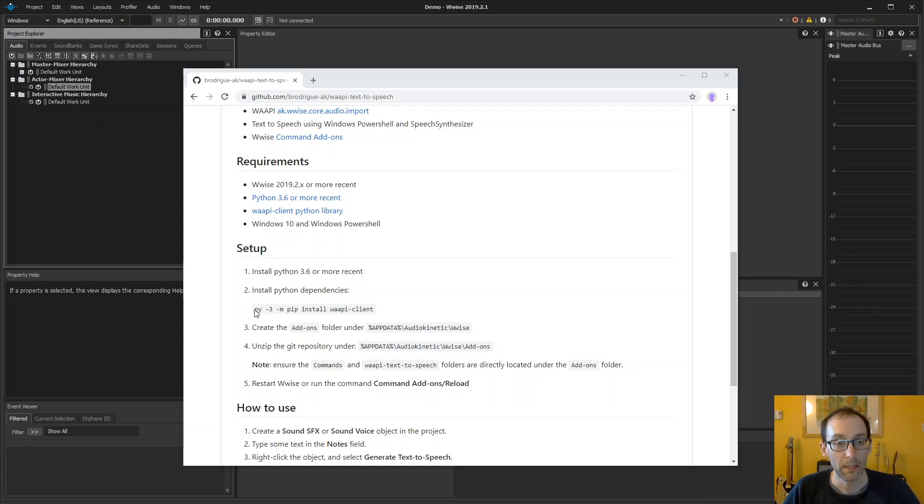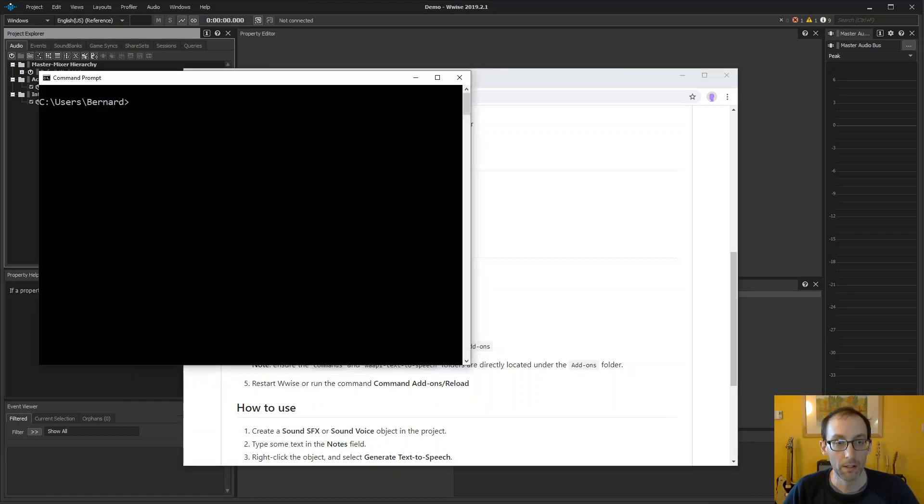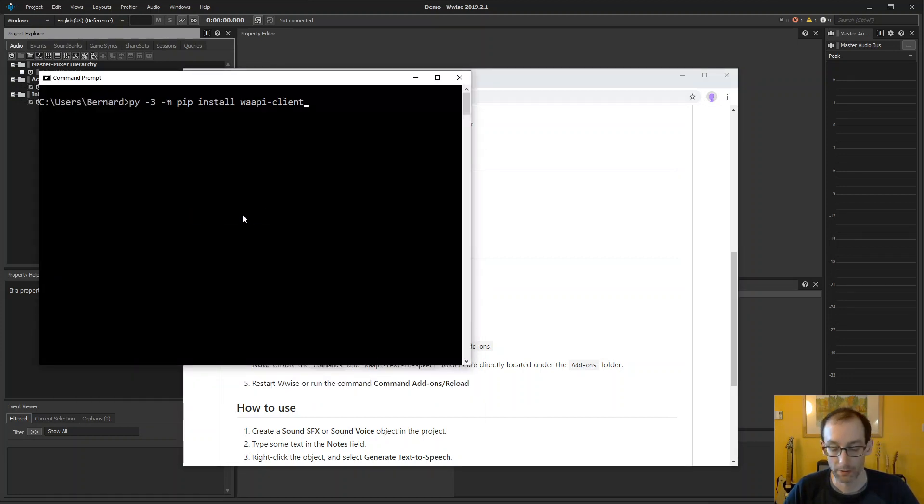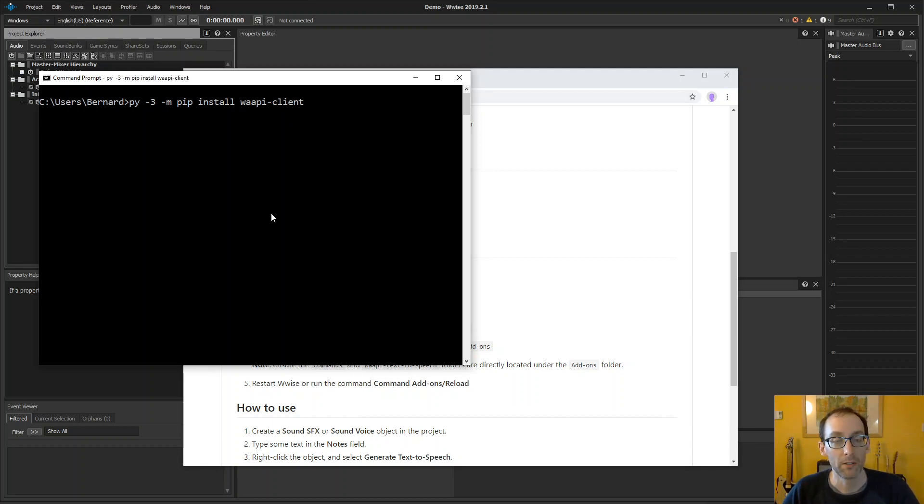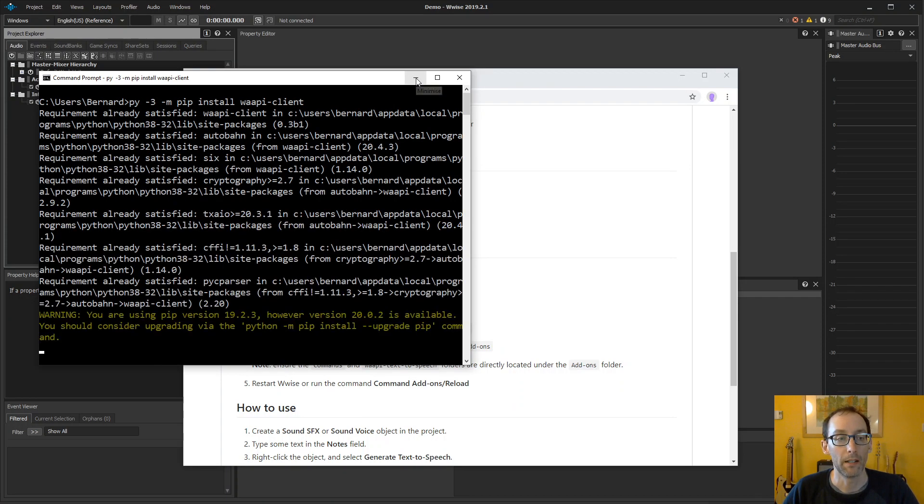Next, we'll be installing the WAPI Python client. So we'll copy this command over here. That installs the WAPI client using the Python installer. And we are done.